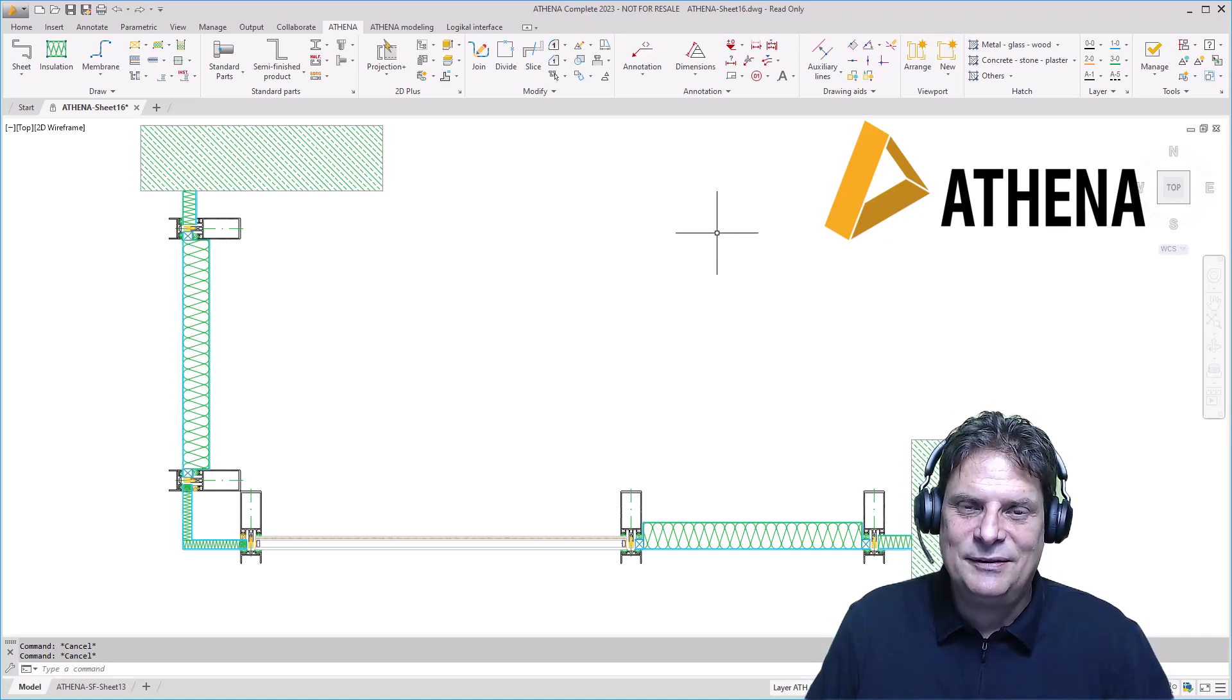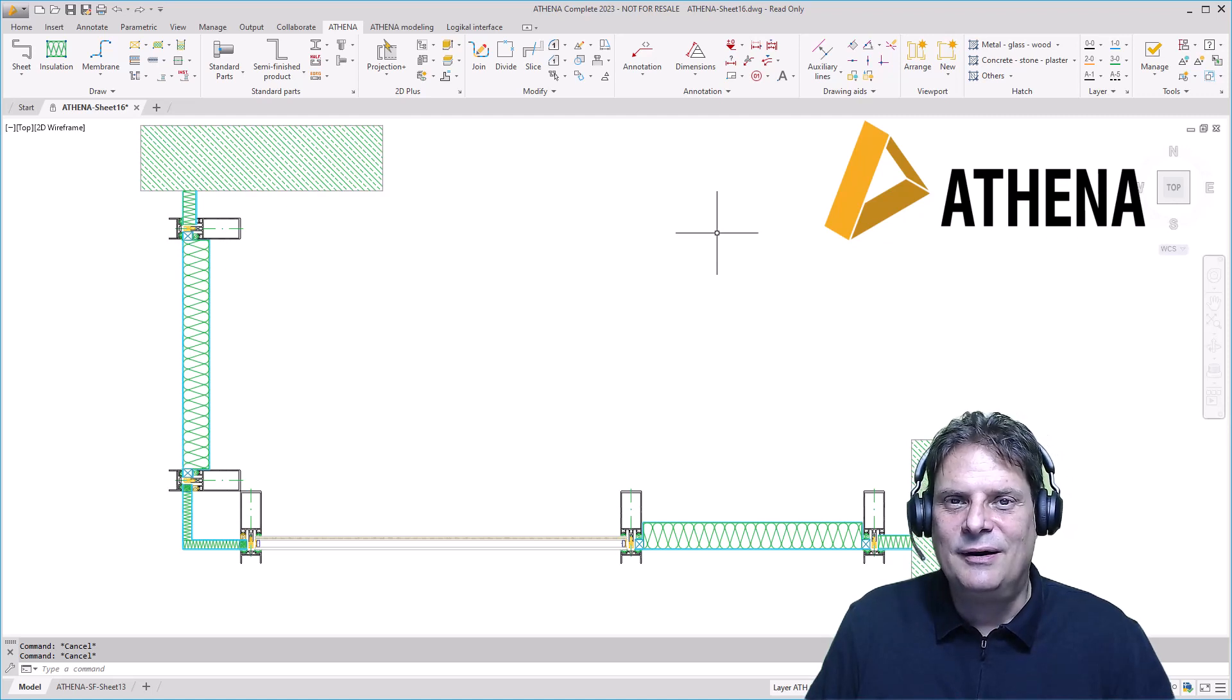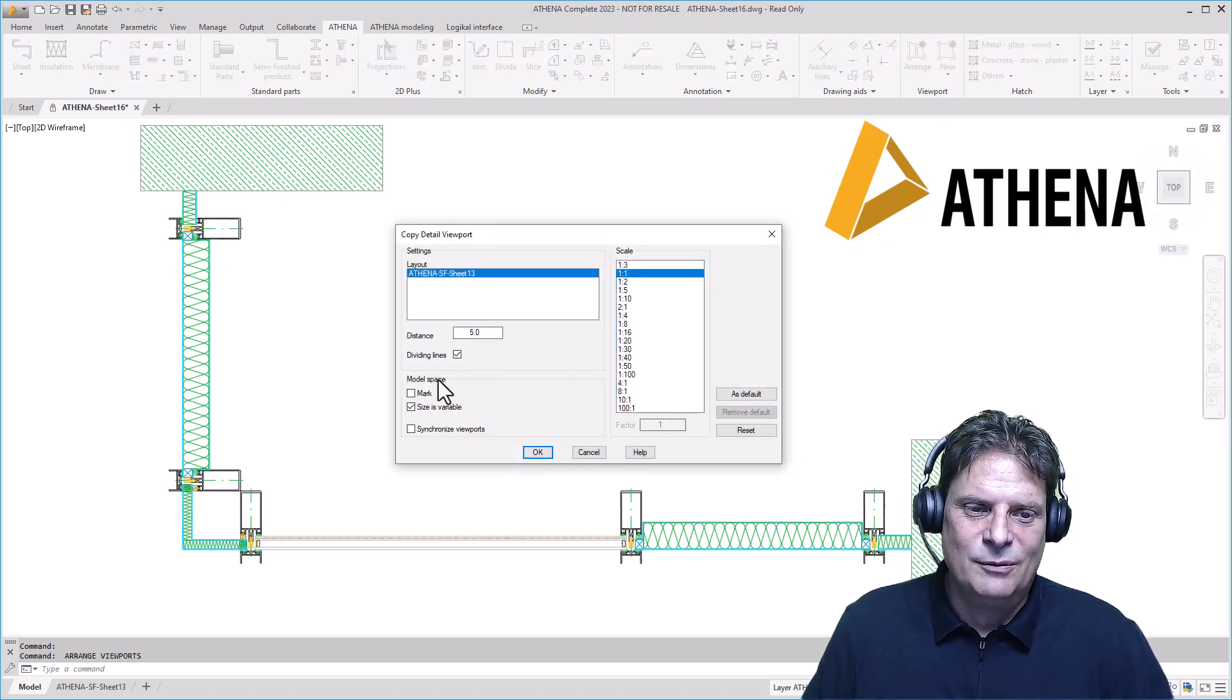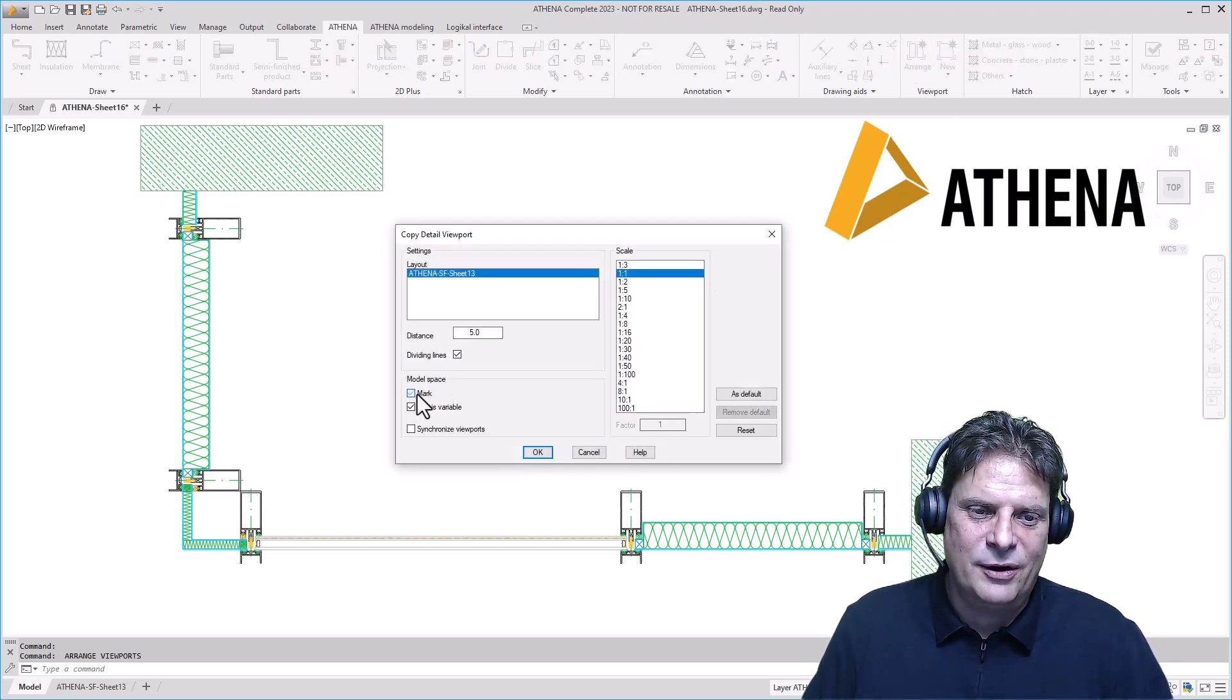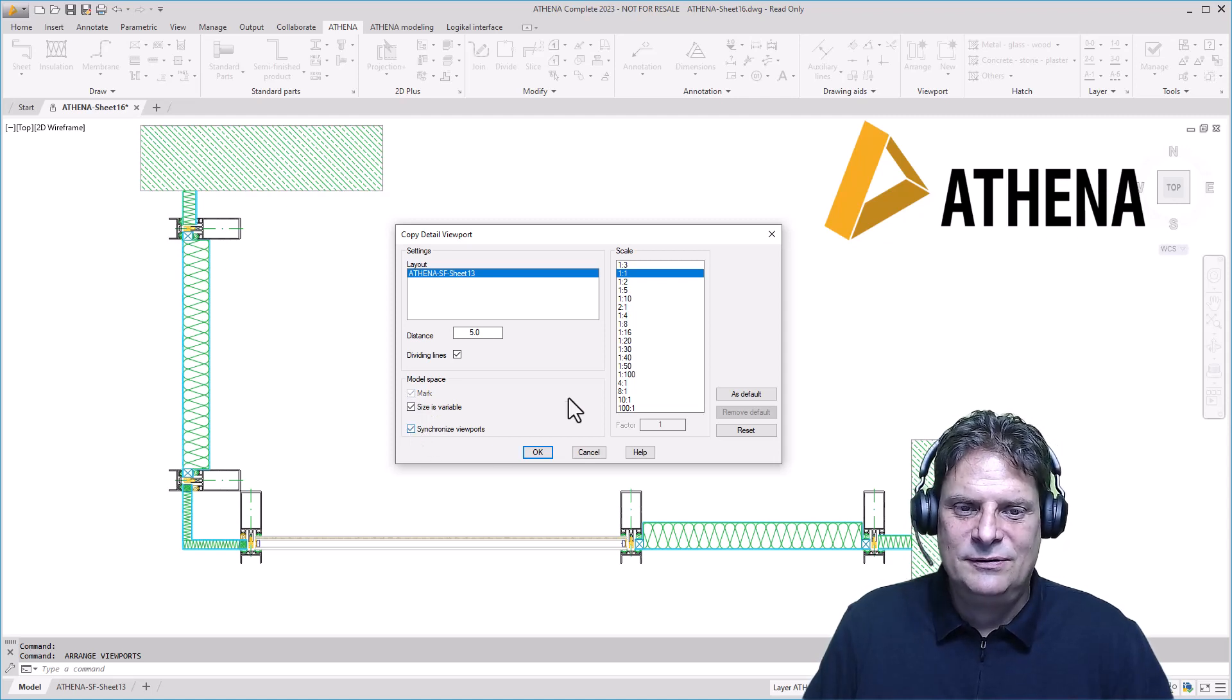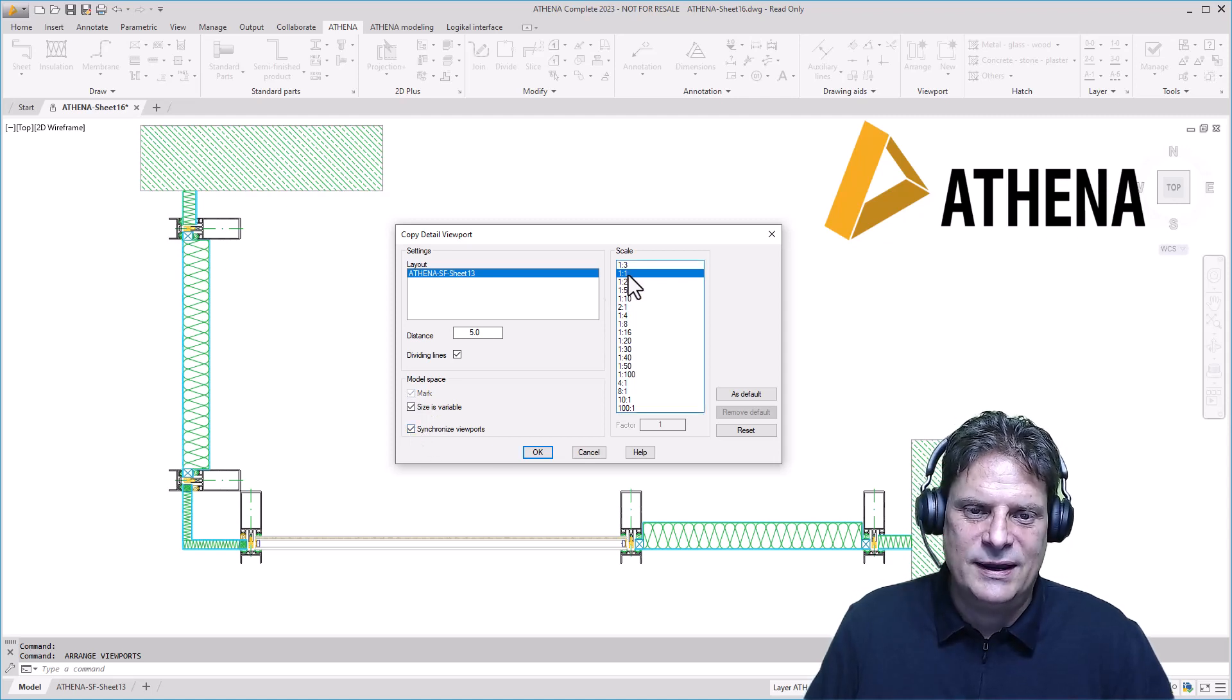Select the command Arrange Viewports, activate the model space, mark and synchronize viewports, and select the right scale.